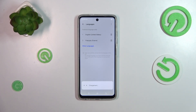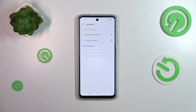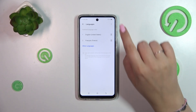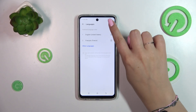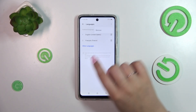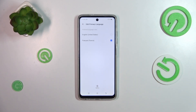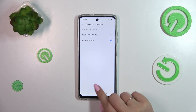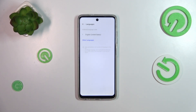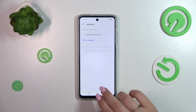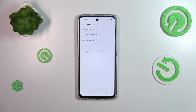Just tap on a language and hold it, then drag it to the first position. Right now we've got English set. You can also remove languages from this list — tap on the three-dot icon in the upper right corner, tap Remove, mark the language, tap Remove, and confirm it.